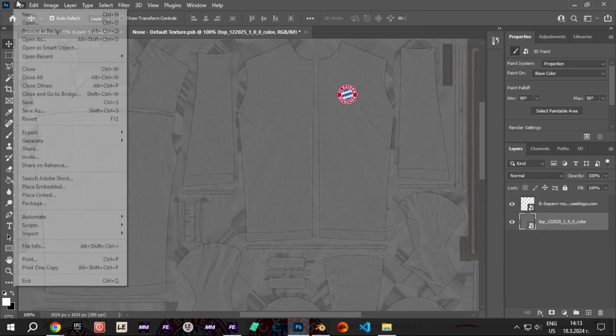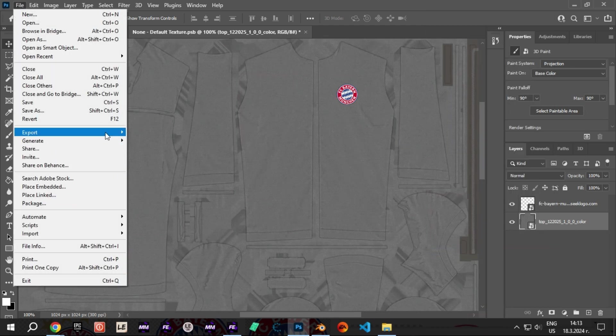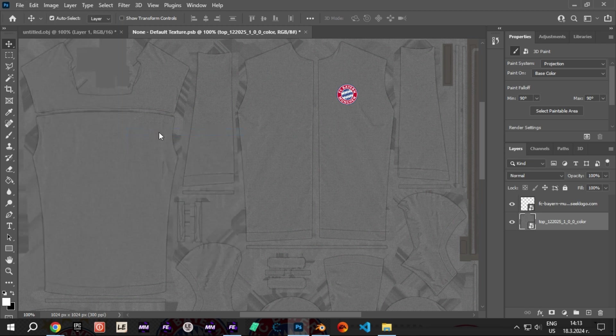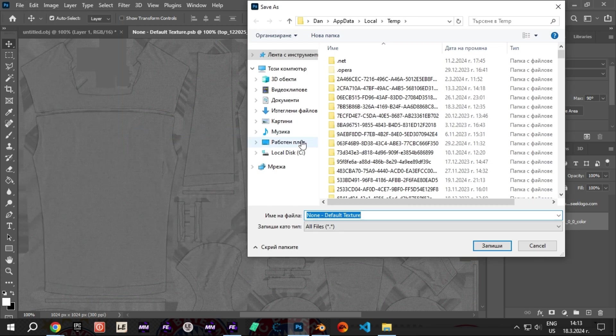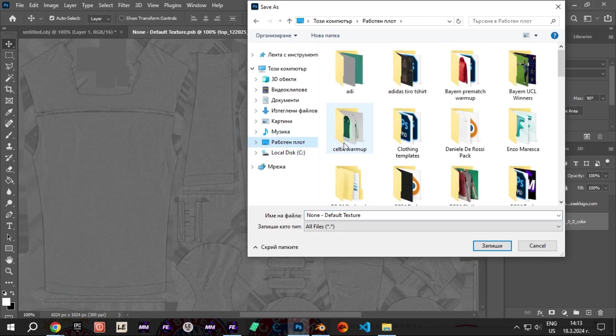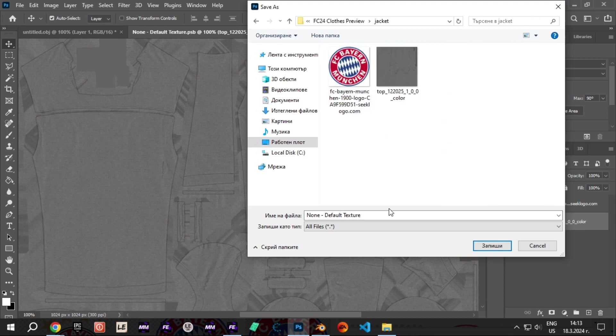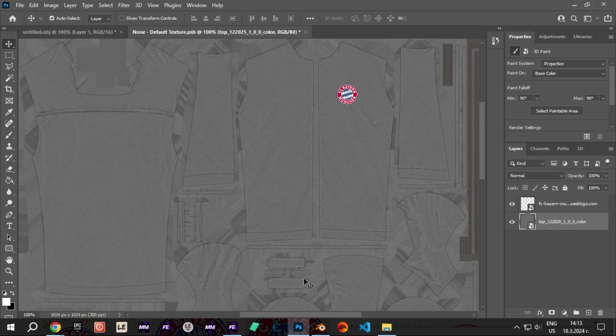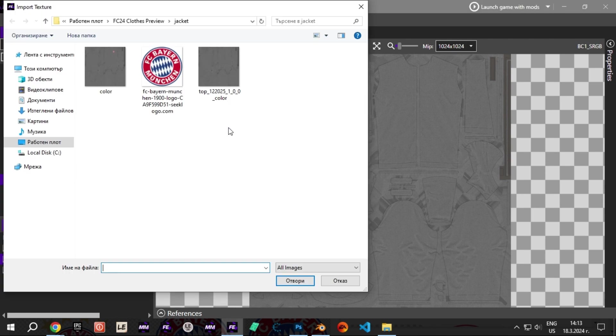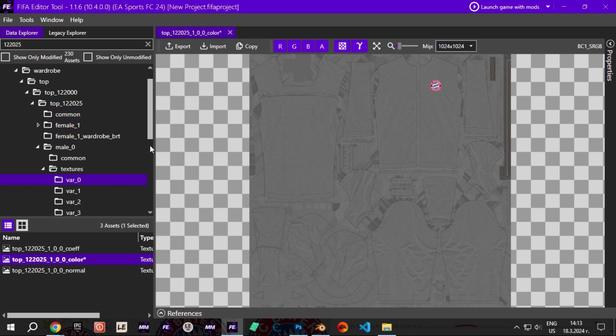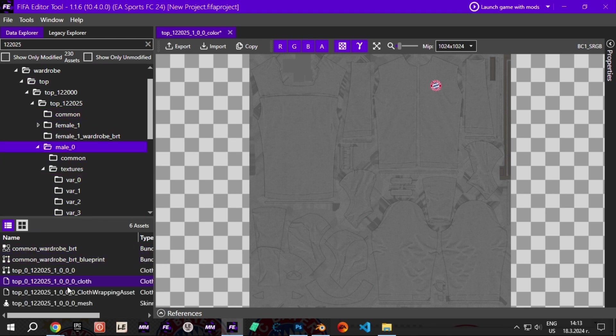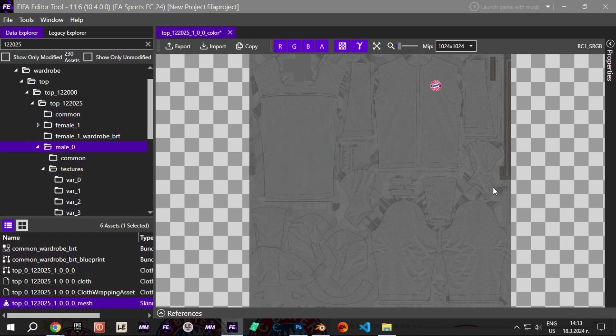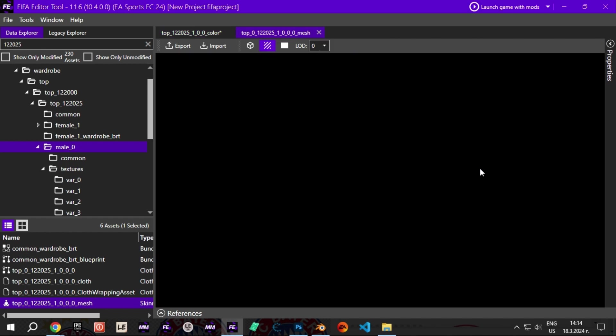You can export your edited texture whenever you're satisfied with the results. When you export the edited texture you have to go back to FIFA Editor Tool and import it. You can now also check how it looks inside the FIFA Editor Tool Mesh Viewer.